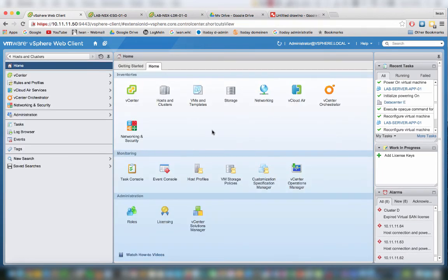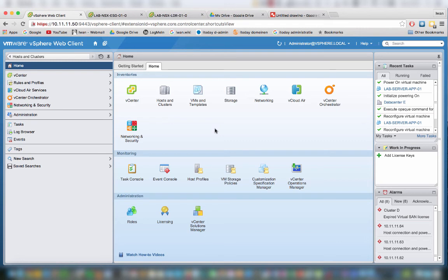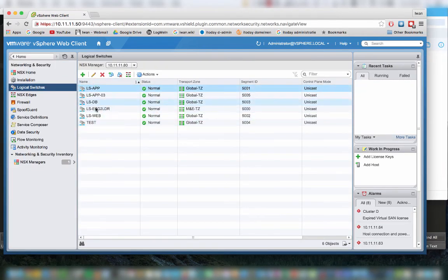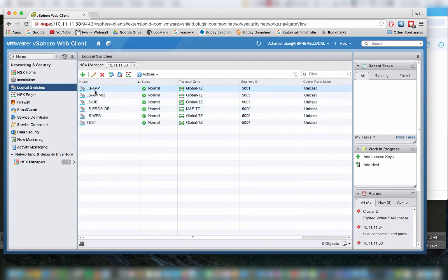So how do we test the logical switch connectivity? Well, we already did a quick test with the LDR and the ESG by pinging from the inside to the outside interface. As you can see here, I created some more logical switches here and I renamed a few logical switches. So this one is the LS app for the application servers.